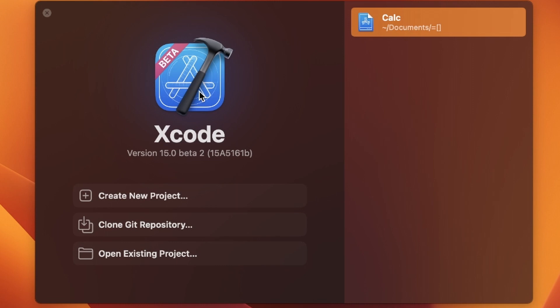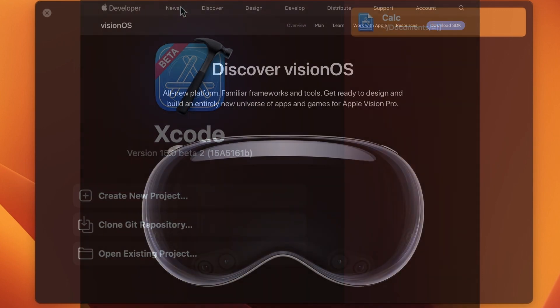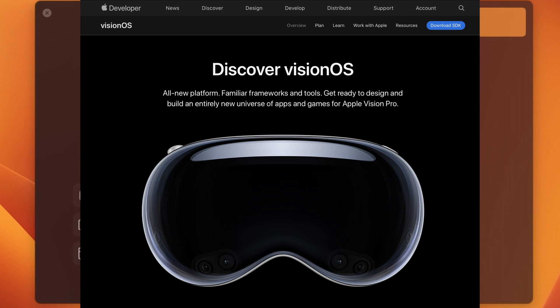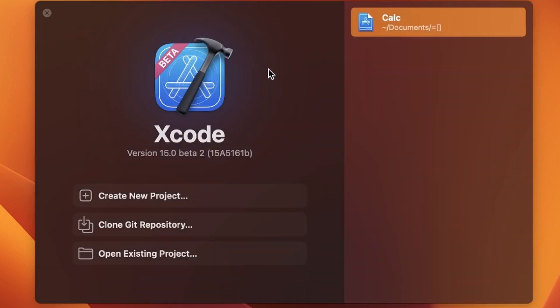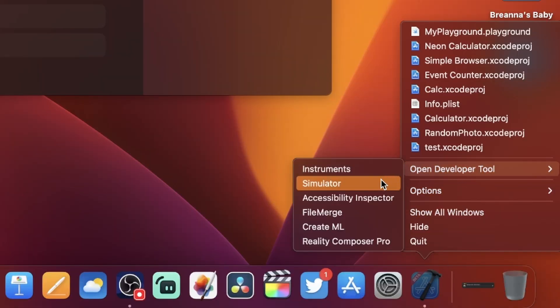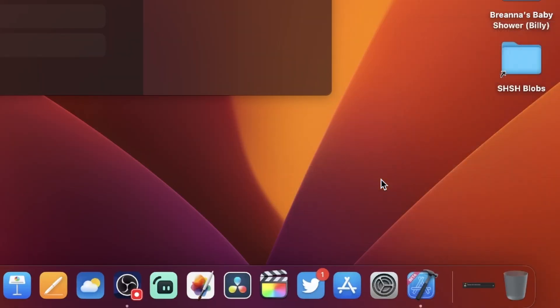Hello everybody, hope you're having a good day. I'm going to be going through a walkthrough on the VisionOS 1.0 simulator — yes, this is the first VisionOS simulator. If you want to try this yourself, you can do it if you have a Mac running macOS 13.4 or later. I just have this MacBook Air on 13.4.1. Go ahead and install the newest version of Xcode and install the VisionOS SDK with it, and you should have the simulator under Open Developer Tool.